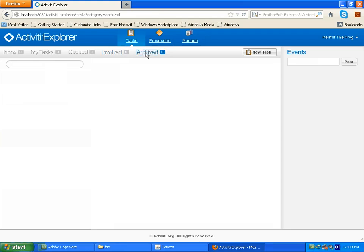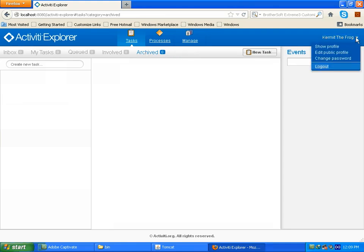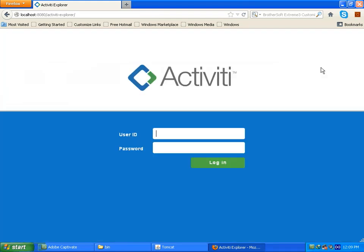This is all about activiti explorer. There are some also remaining things. We will do lots of fun with it in our upcoming session. You can log out from activiti explorer. Now you are logged out. Thank you.